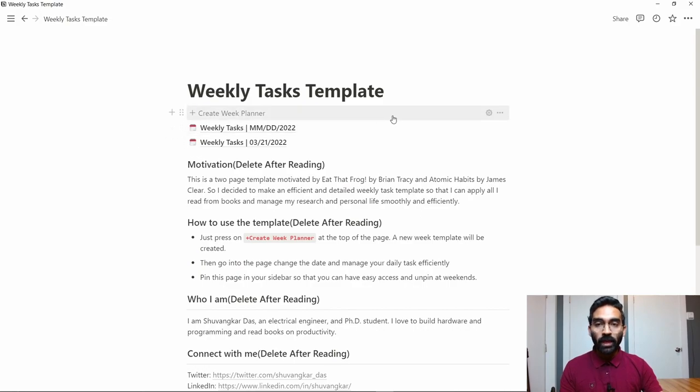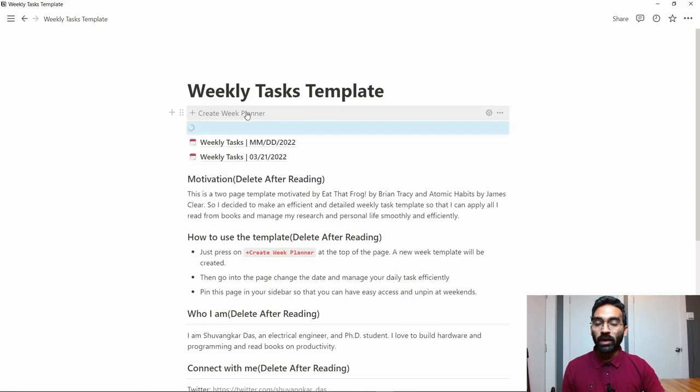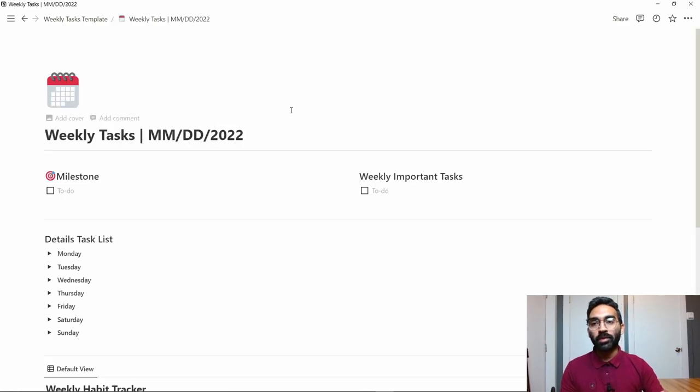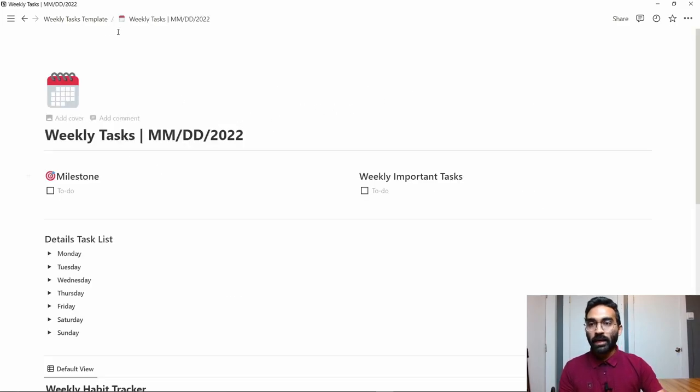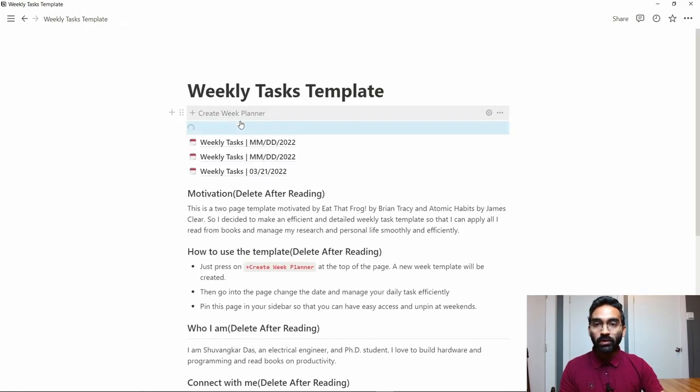You can see that at the top there is a button called Create Week Planner. After clicking this button, a new week planner will be created. It will automatically go into the page, and you can see that every week you will create a new week planner.